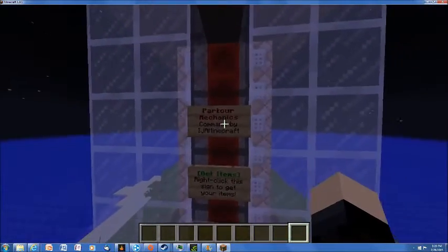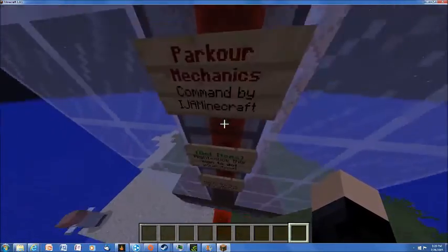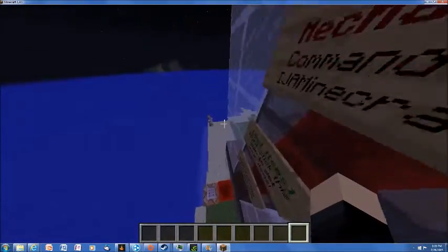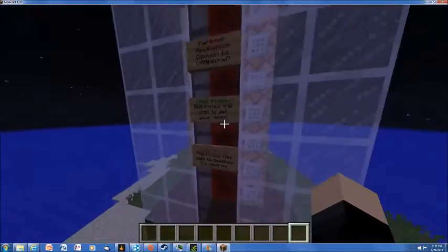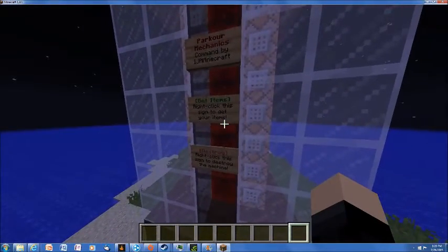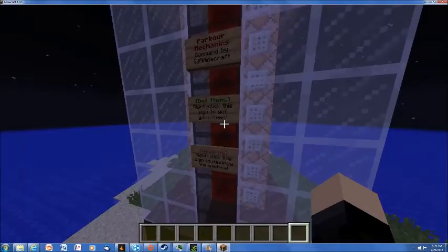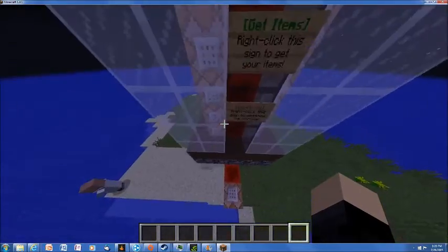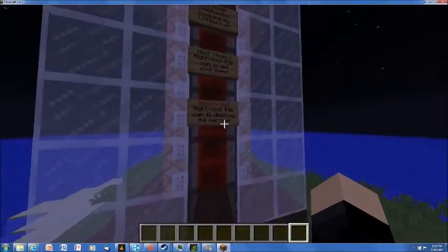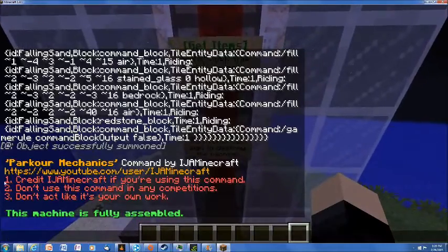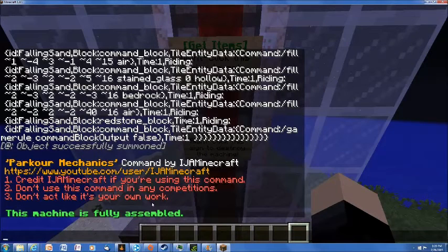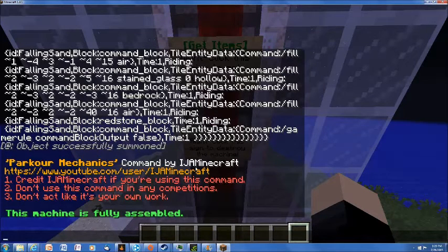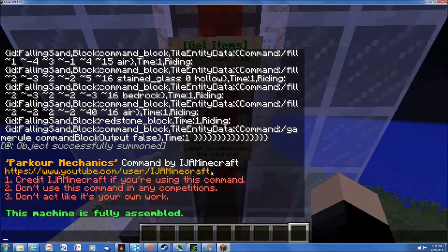So as you can see, parkour mechanics, command by IJA, I don't even know, IJA Minecraft, or IJAM Minecraft, I don't know names, but you can see here. There's the YouTube channel, I'll post it in the description.